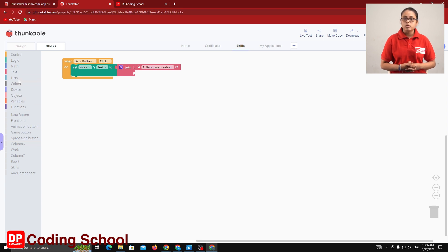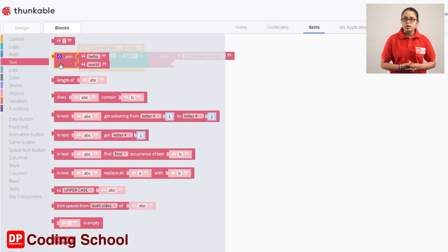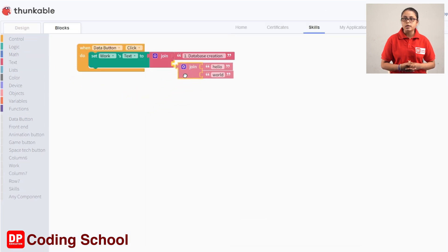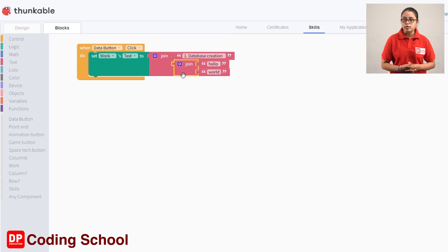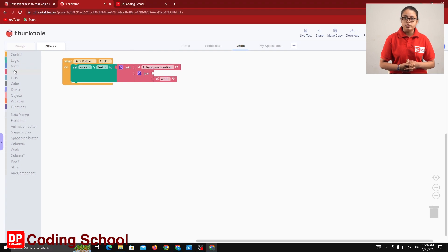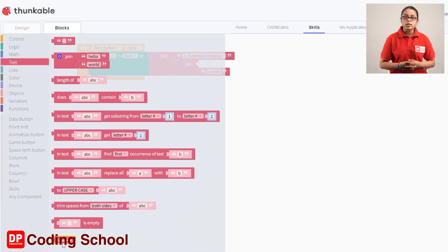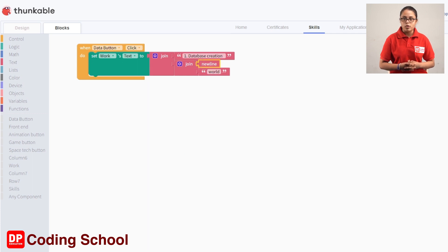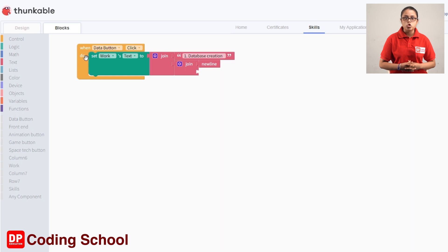Now we have to change the word code block. In this case, we can change the text to a join code block. We can change the word code block and drag it to recycle. The text is according to the code block. We can change the text to remove a newline code block. Then we have to change the text by doing a newline code block.